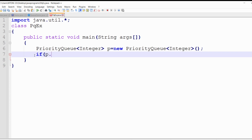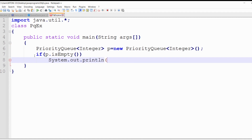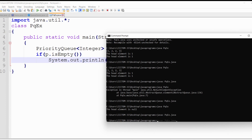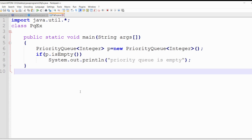Remaining methods like isEmpty and size work the same way for PriorityQueue. Using p.isEmpty() in an if condition: if true, print 'Priority Queue is empty'. Compiling and running shows 'Priority Queue is empty'. I hope you have understood about the Queue interface with its two implementation classes — LinkedList and PriorityQueue. If you have any doubts feel free to ask in the comment section. Thank you for watching, have a nice day.